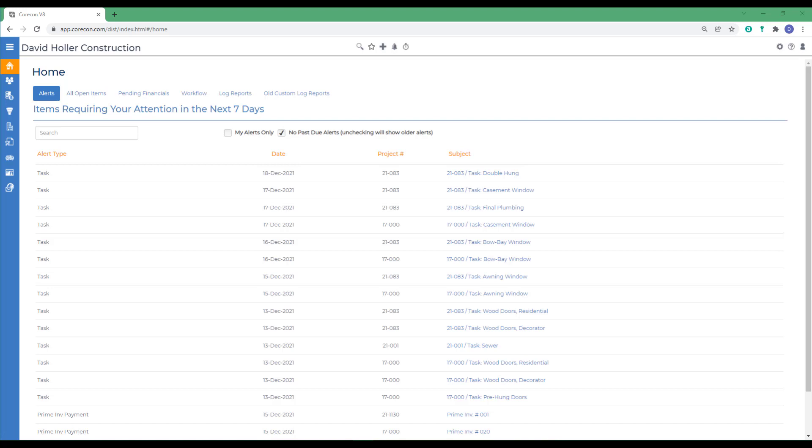This GORCON training video covers a feature found in the leads and under projects called Drawing Specs and Invitations to Bid. Specifically in this training video, we're talking about drawings.